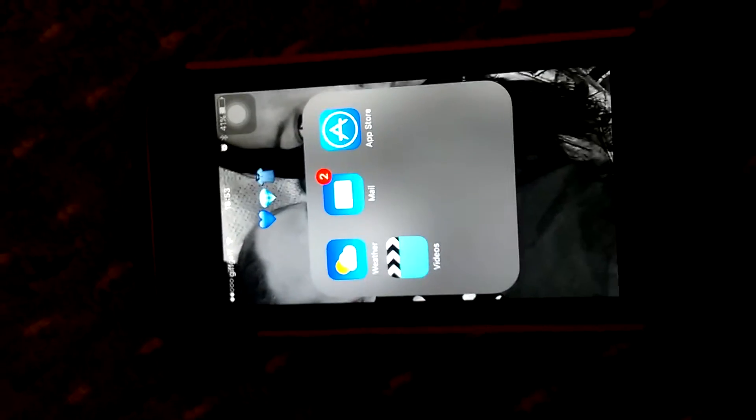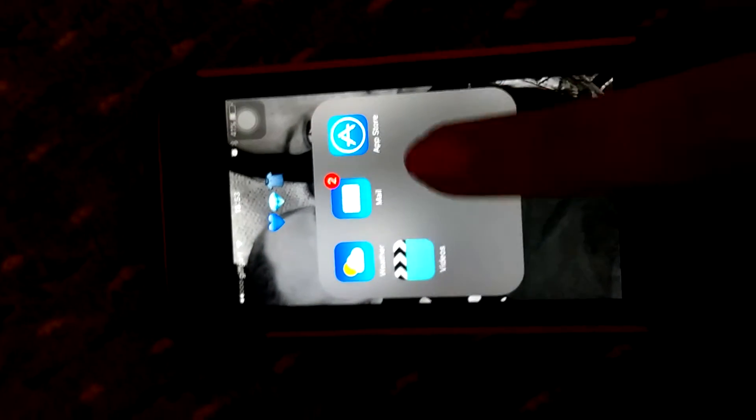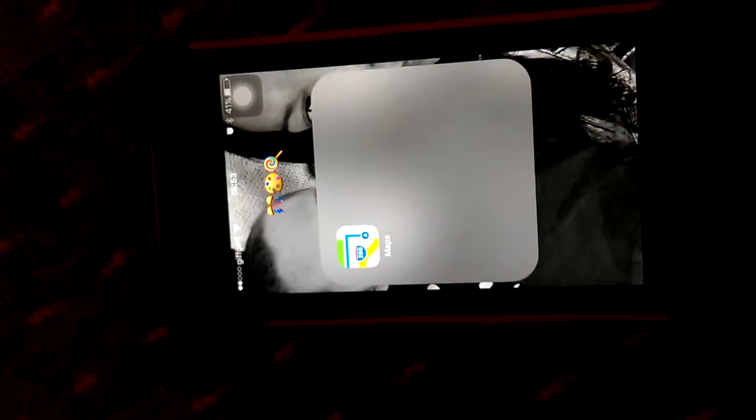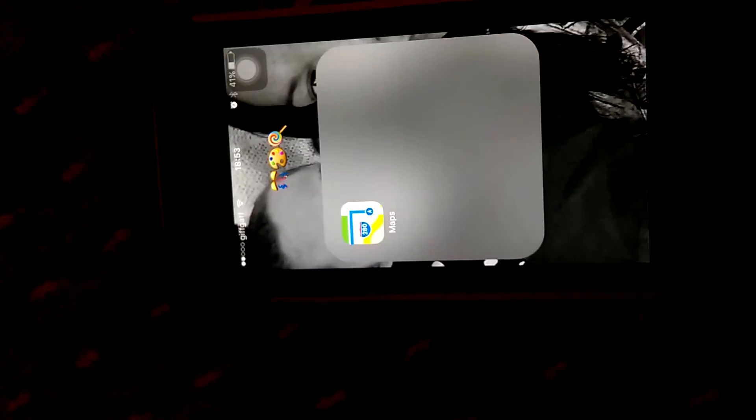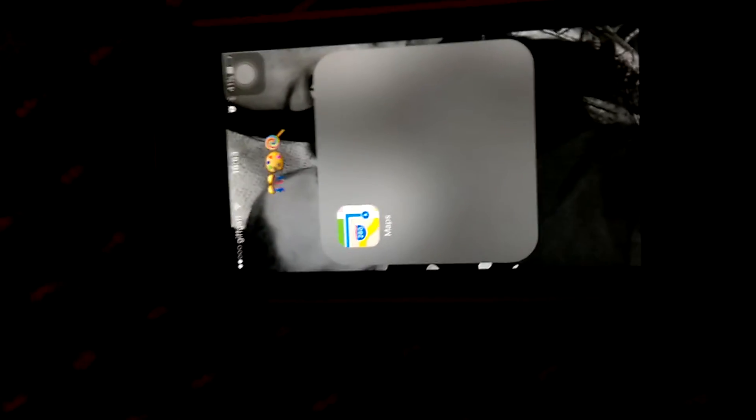On my blue section I have Weather, Mail, App Store, and Videos. On my multicolored section I just have Maps.